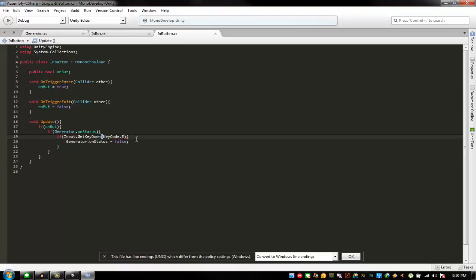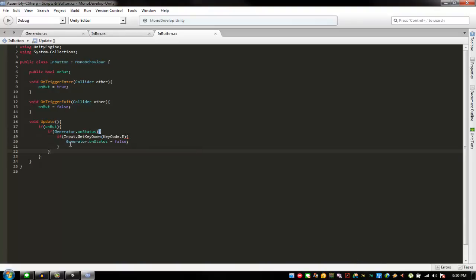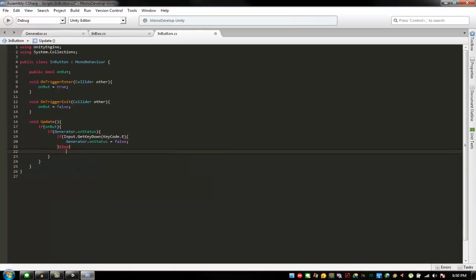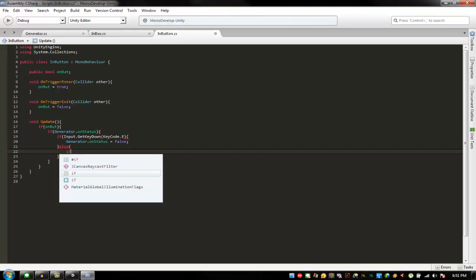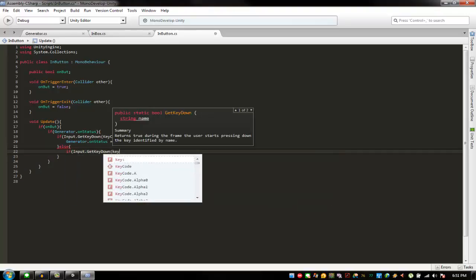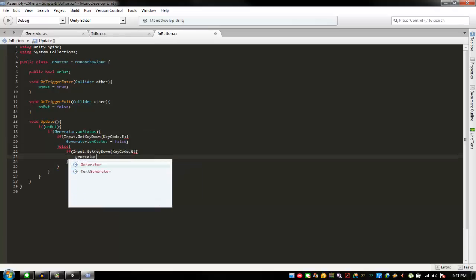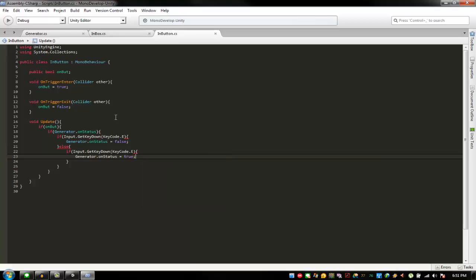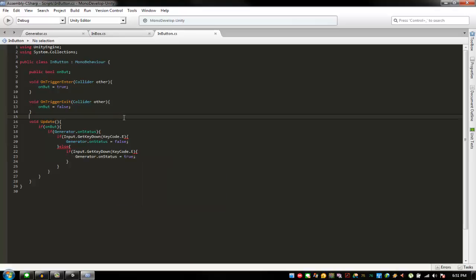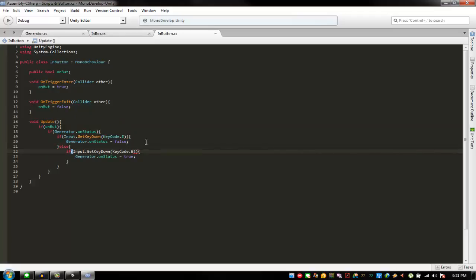There's an error — I need an else. So: else if 'Generator.onStatus' is false, then if 'Input.GetKeyDown(KeyCode.E)', set 'Generator.onStatus' to true. I also need to add the double ampersand '&&' symbol. That should be done for InButton.